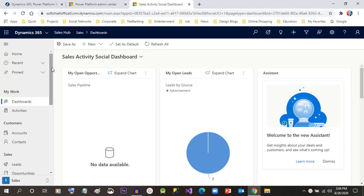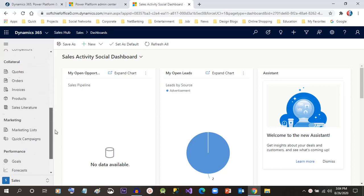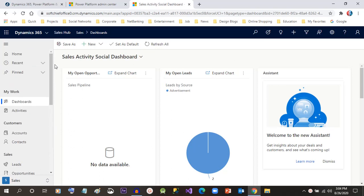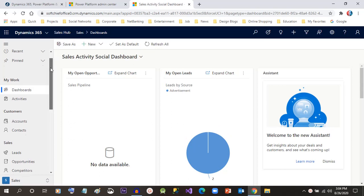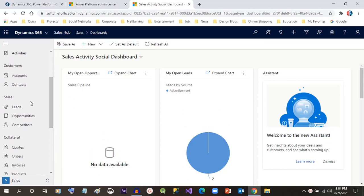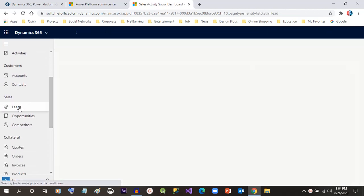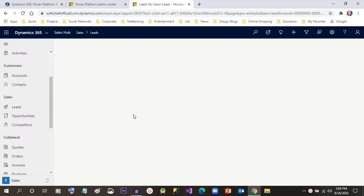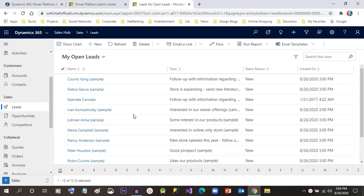So let's start. First of all, we have to go to the Sales application and navigate to Leads. Lead is the first step of the sales lifecycle, so click on Leads from the sitemap section.